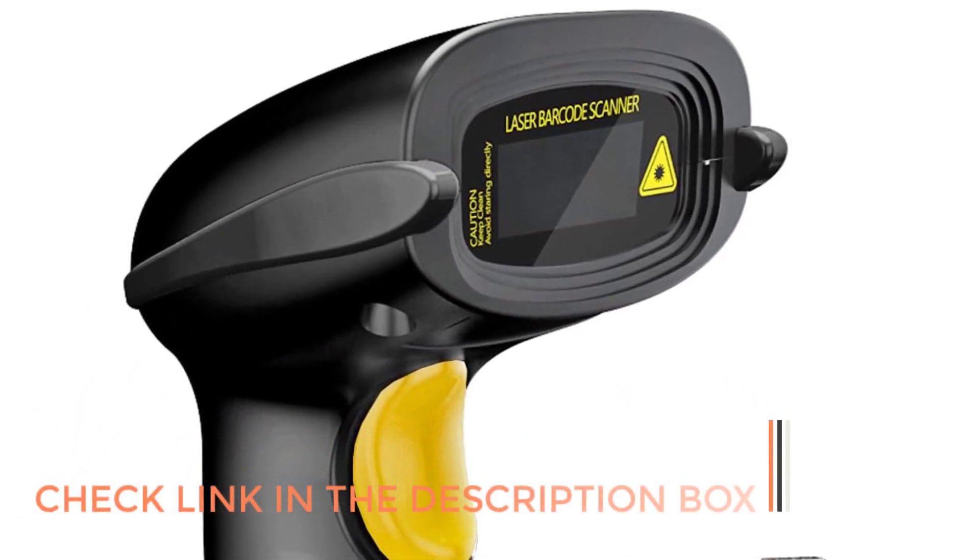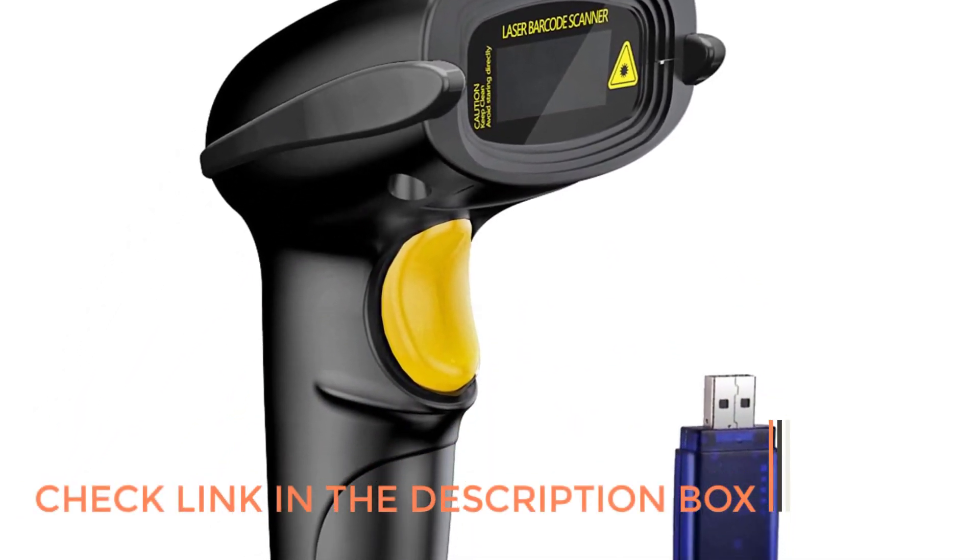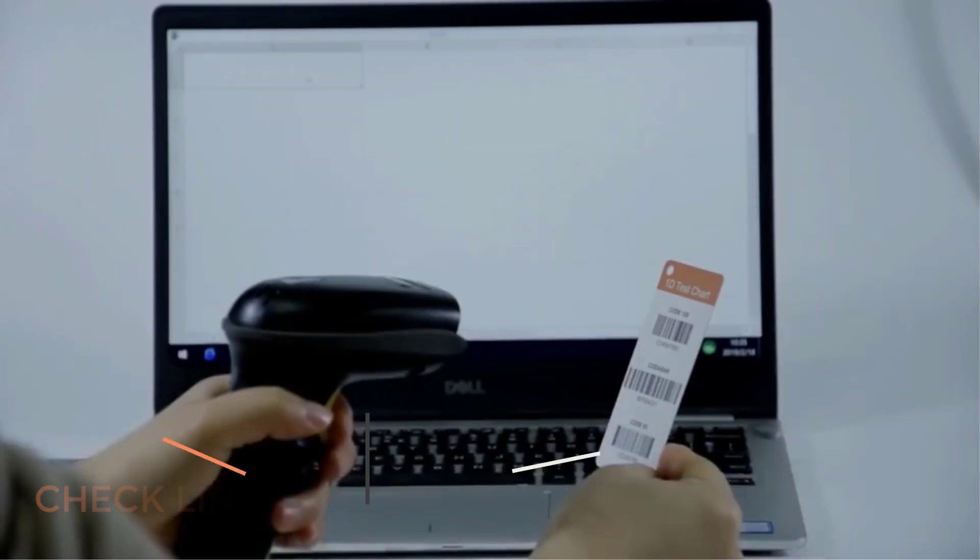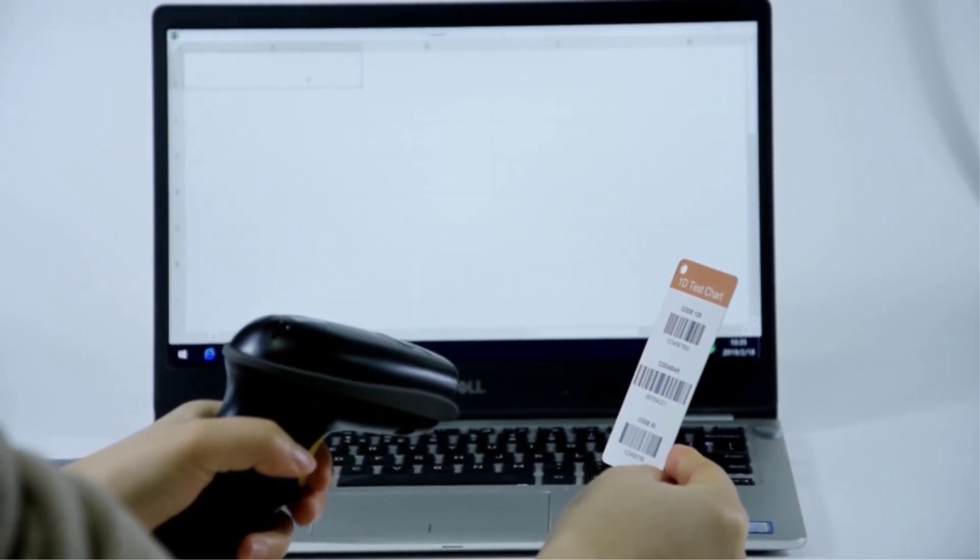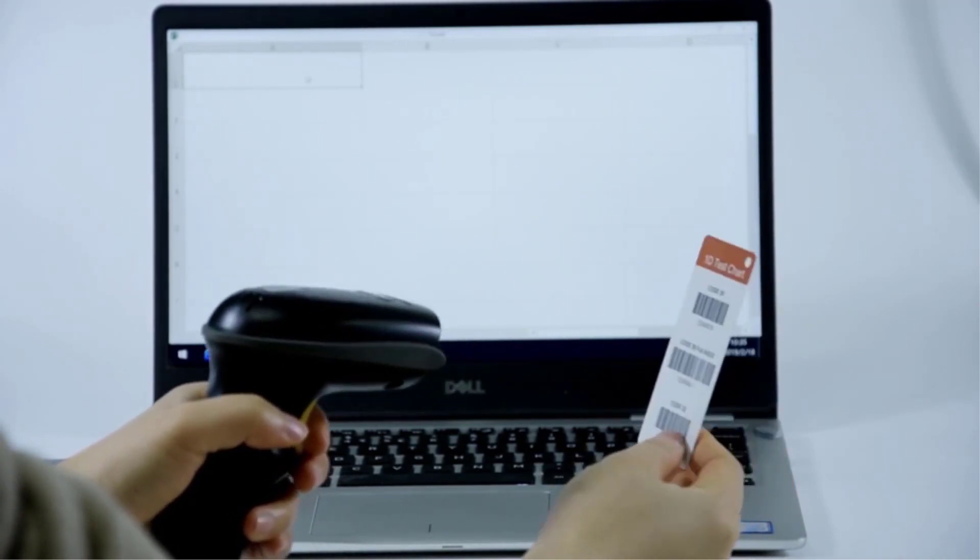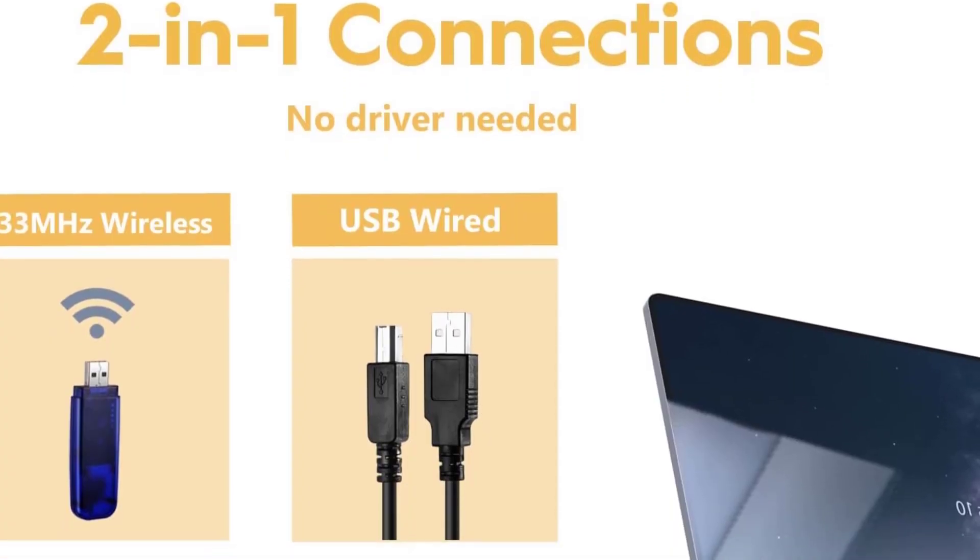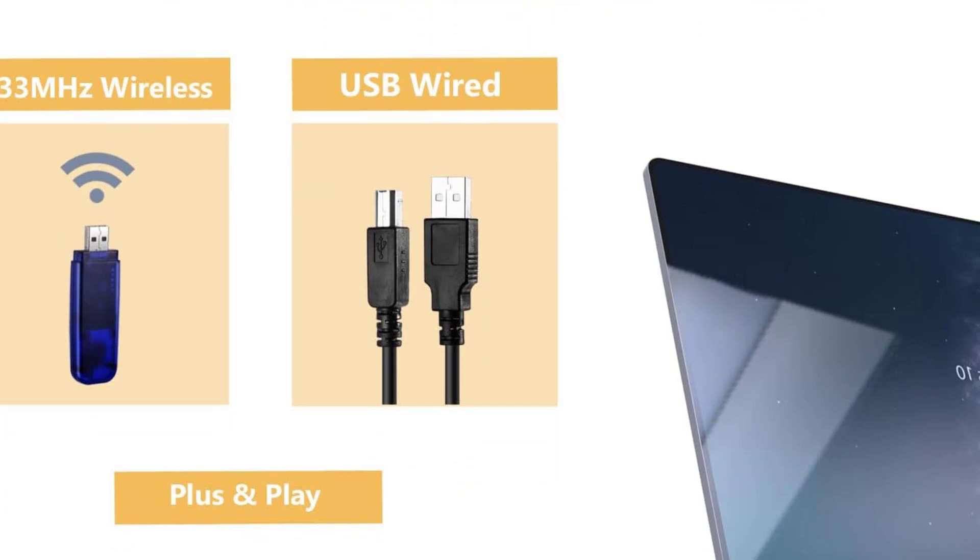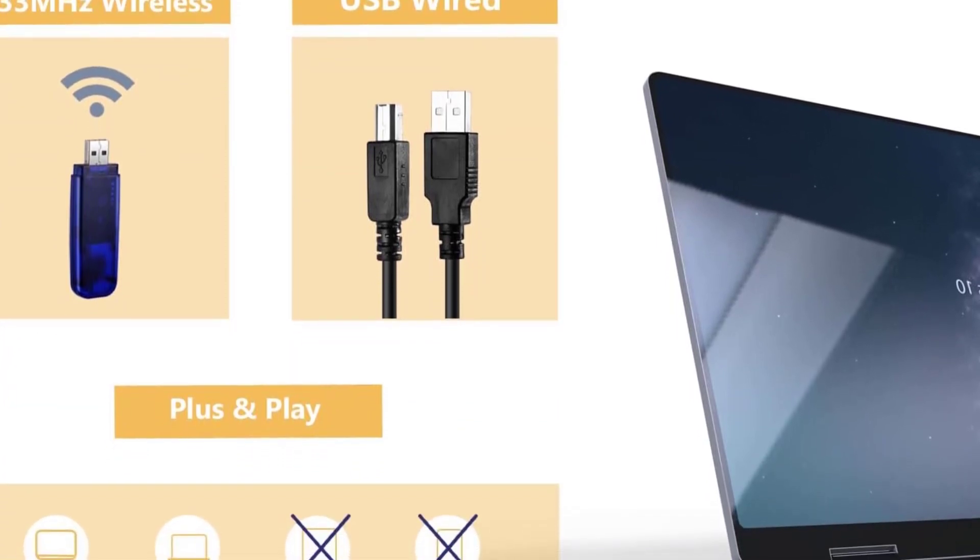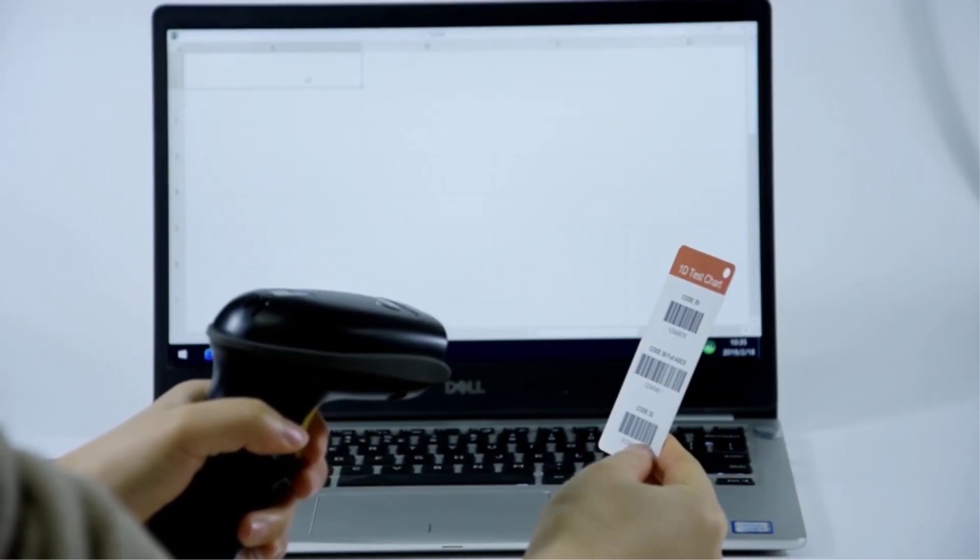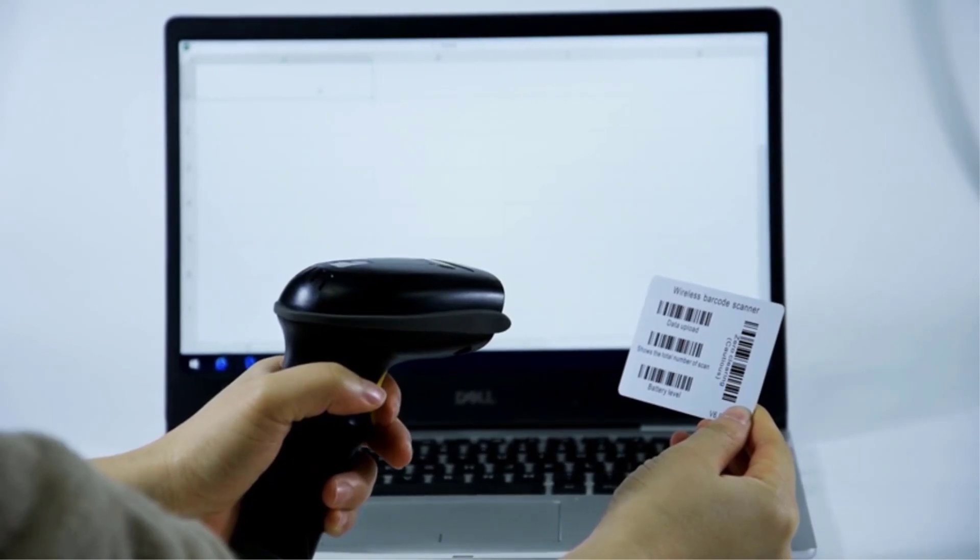However, because it connects via mini USB receiver, it is not compatible with smartphones or tablets but will only connect with Windows, Mac OS, or Linux computers. It also cannot read barcodes from screens or any type of 2D barcode, which isn't a deal breaker unless you foresee yourself needing to scan those types of barcodes in the near future.